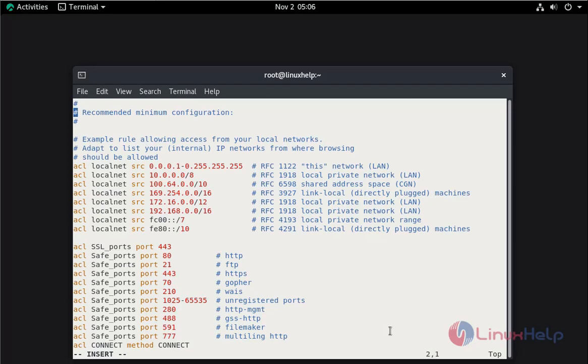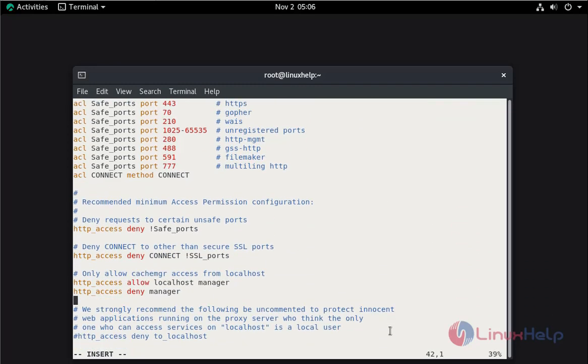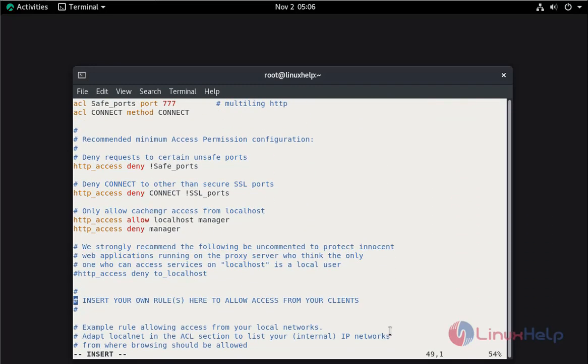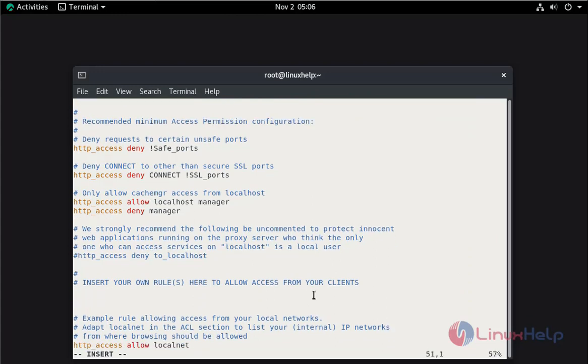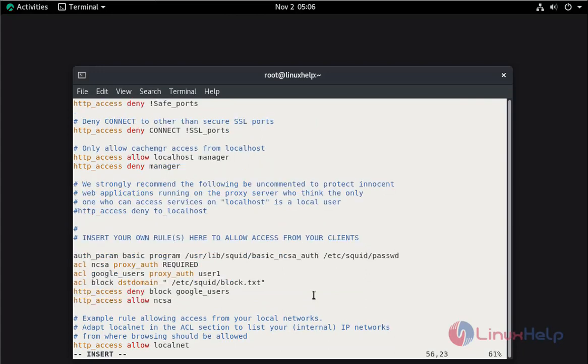Press I to enter insert mode. Scroll down. Here we can add our own rules. I am going to insert the rule. Now save and quit.